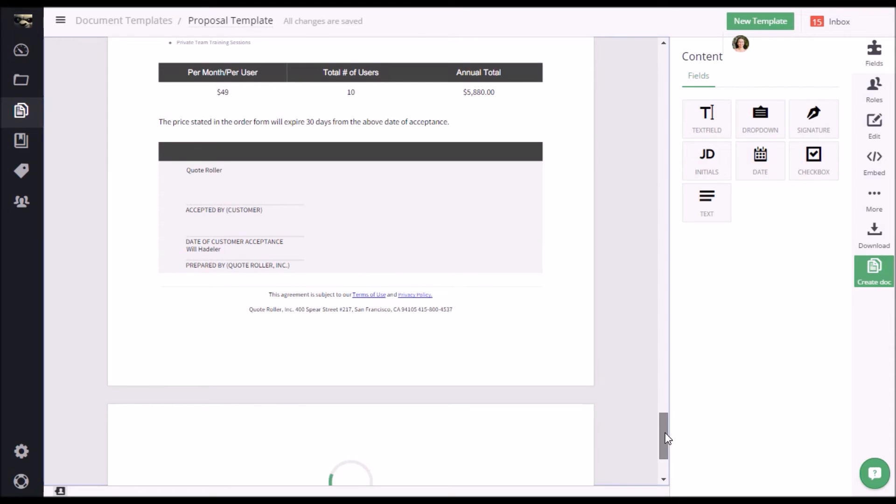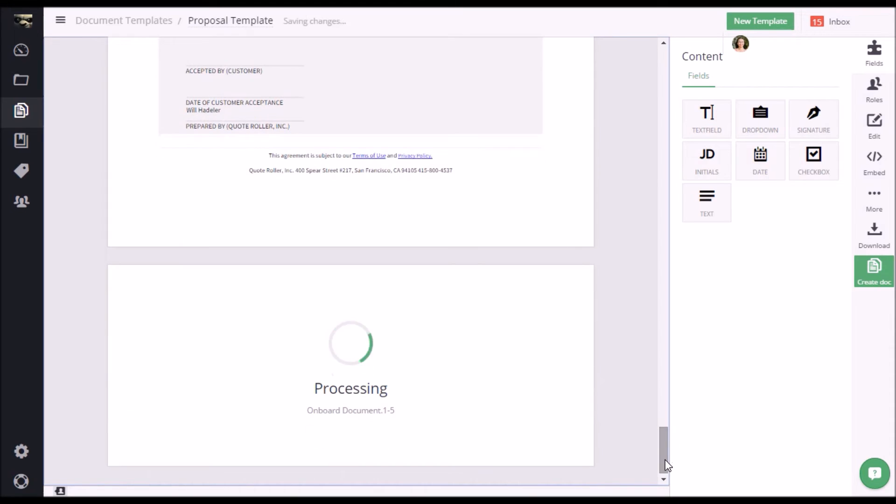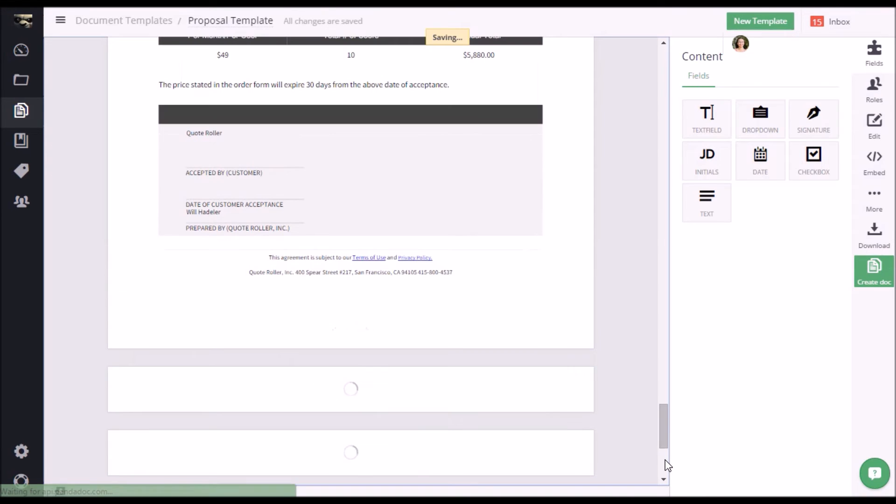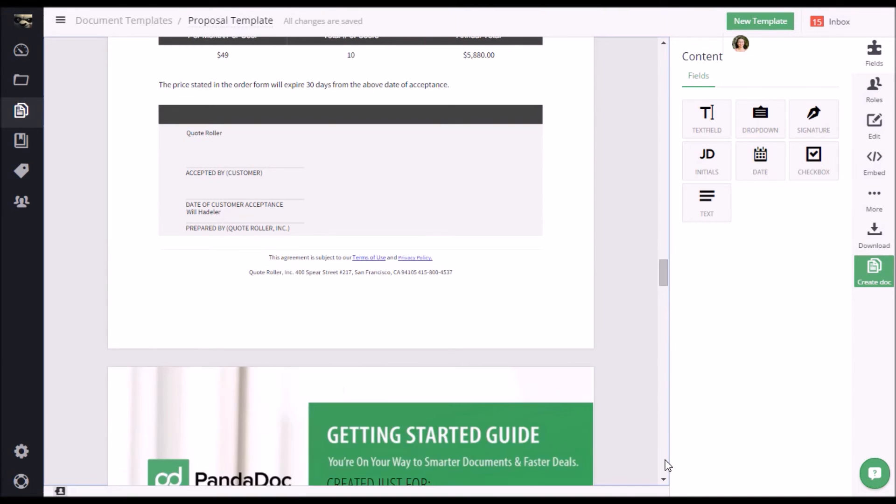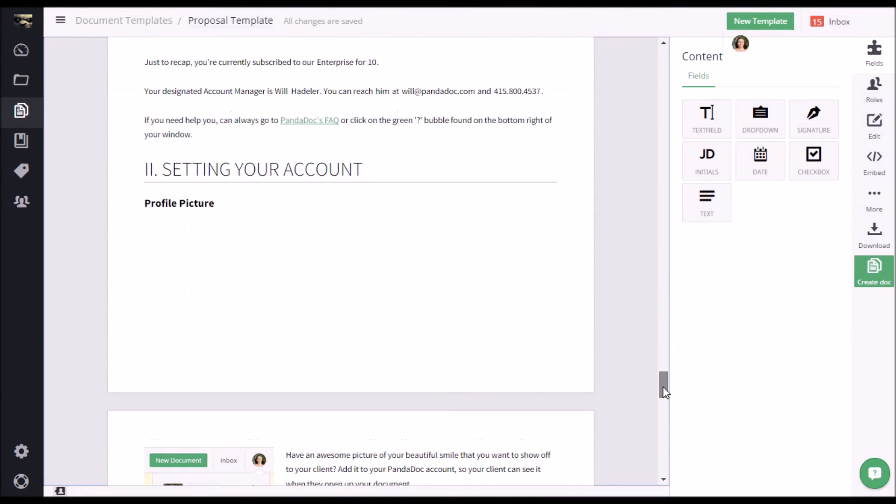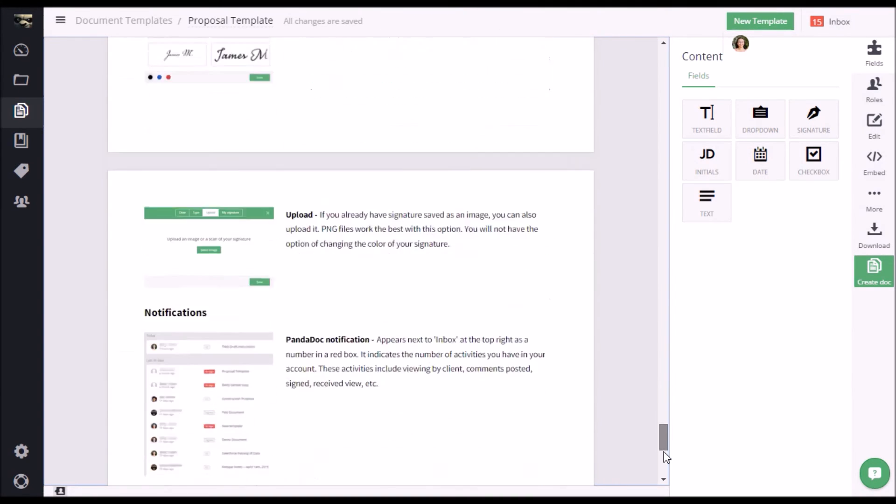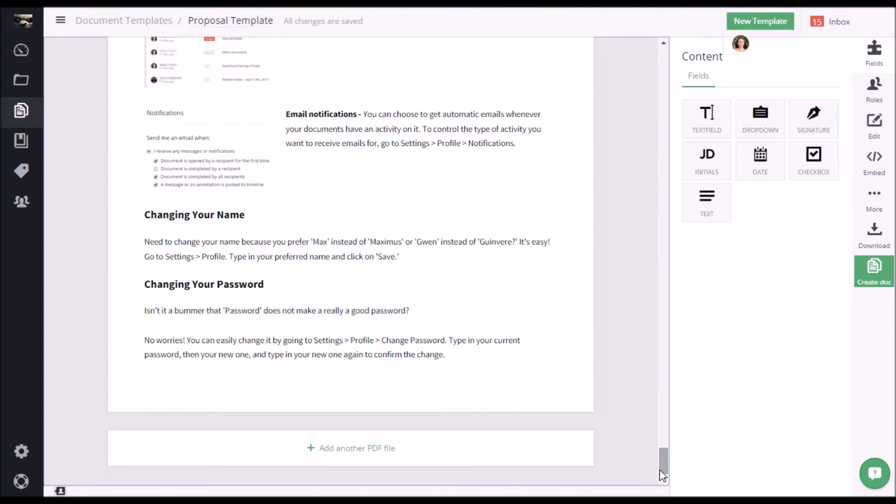As you can see, it is already uploading and processing. Now note that it's not limited to just PDF files. You can actually add Word, PowerPoint, and even images as attachments. If you need to add more attachments, simply continue scrolling down and click on this again.